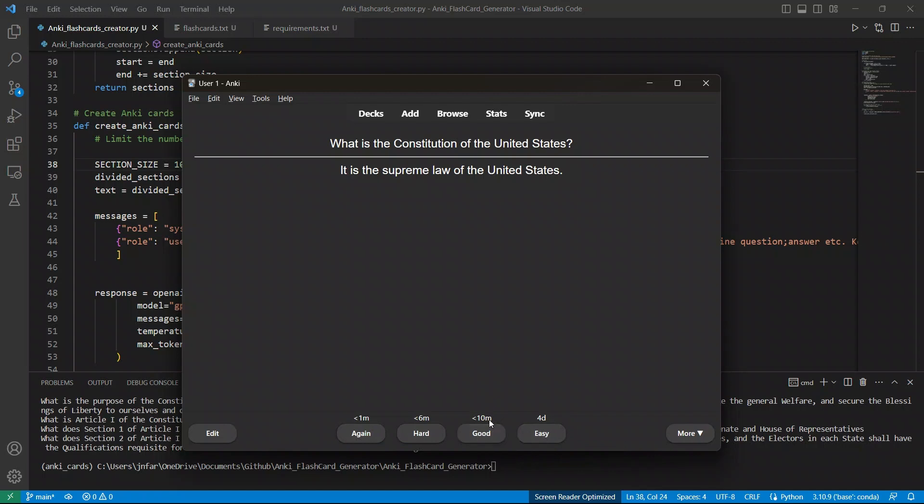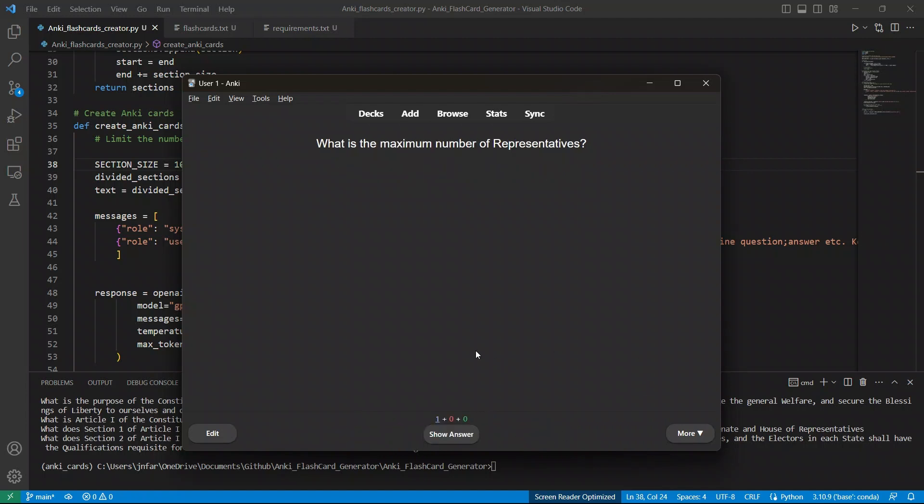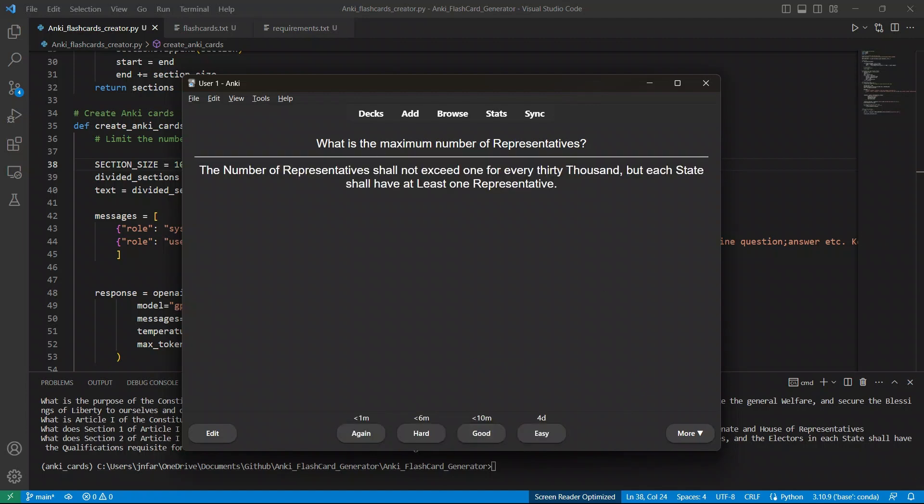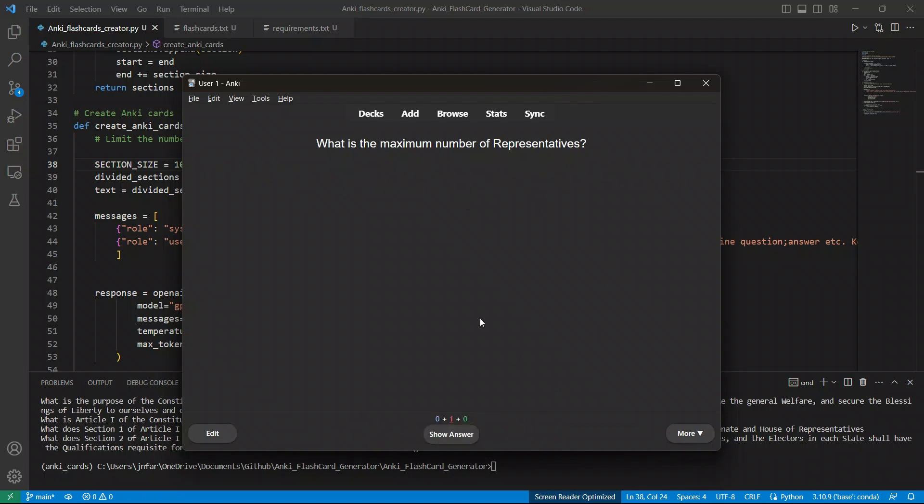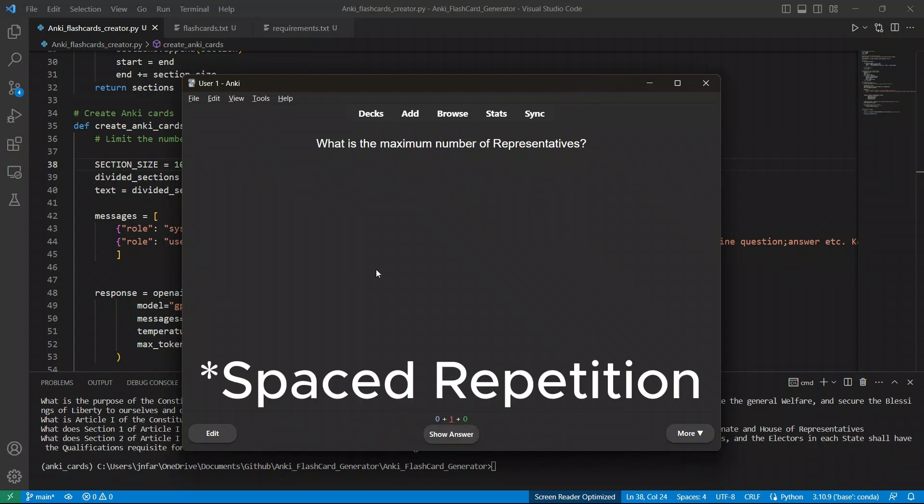So it's going to show me within four days. So here's another question, then you can just look at the answer and select. So it's basically spaced-time repetition.